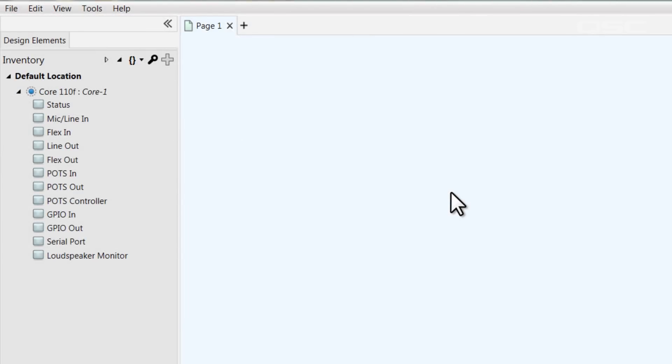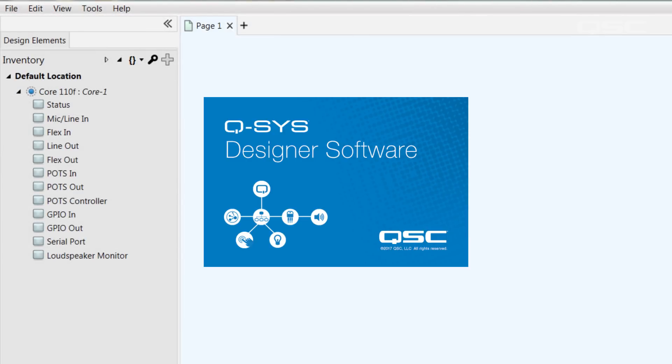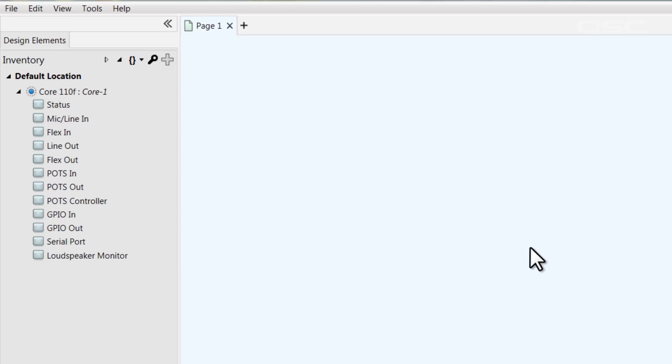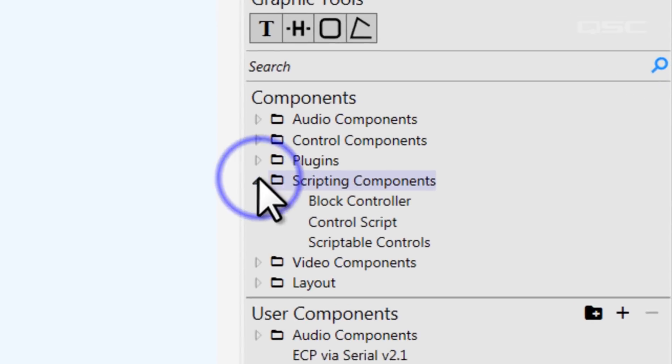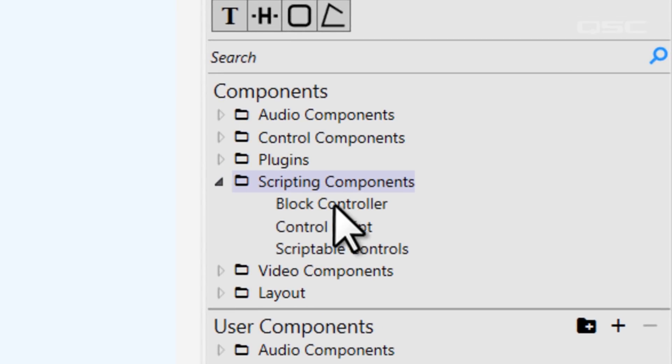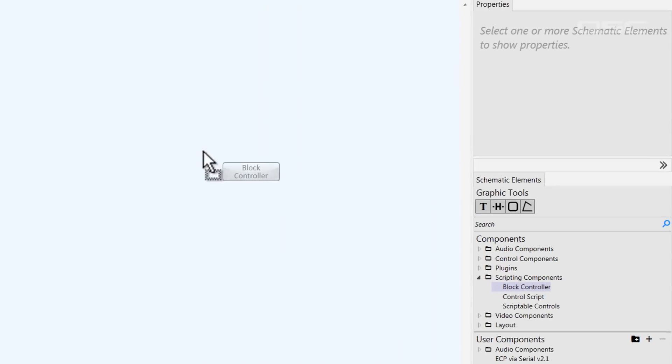As always, I'd recommend opening up the software and following along with me. You'll find the Block Controller in the Schematic Elements Library under the Scripting Components branch. Let's drag one into our schematic.